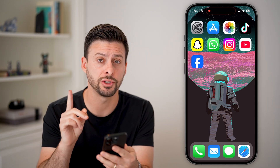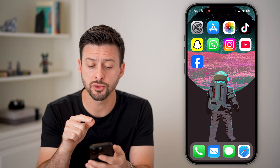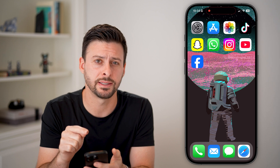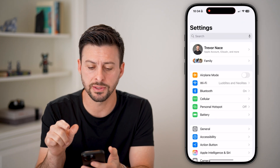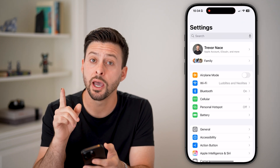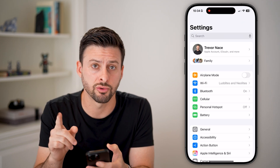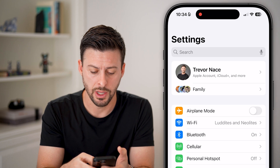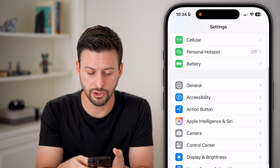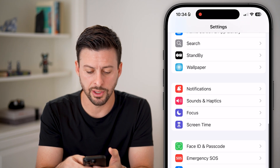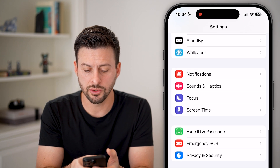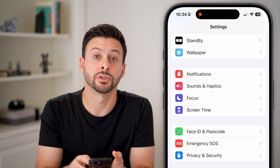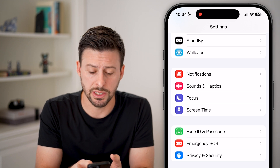Now, there are two different things you need to do. The first one is in the settings. So let's hop into the settings here and we're going to check screen time. Let's scroll down — towards the middle of the screen is screen time.